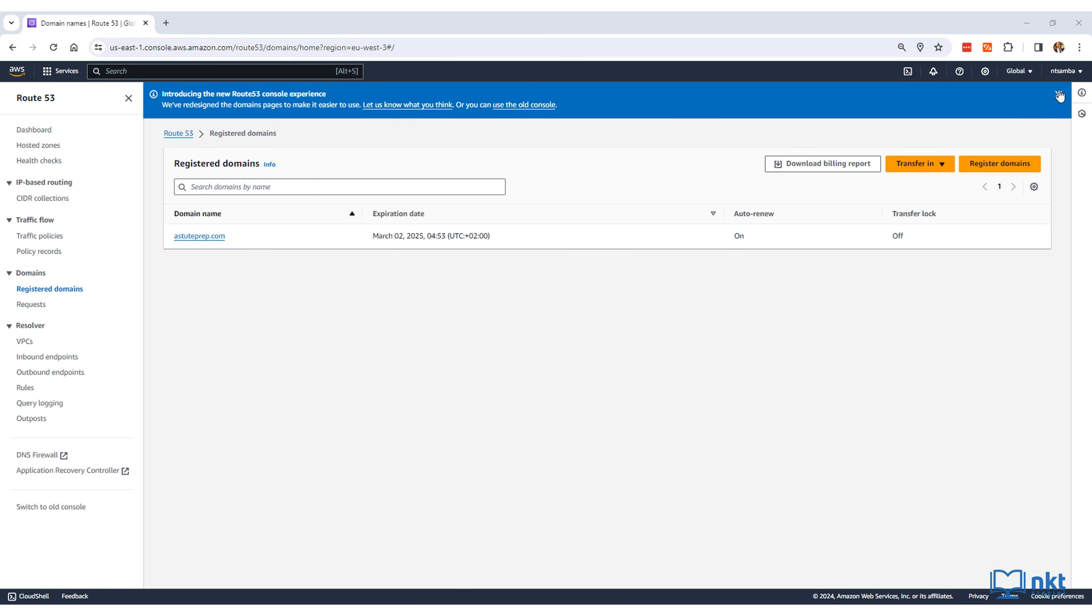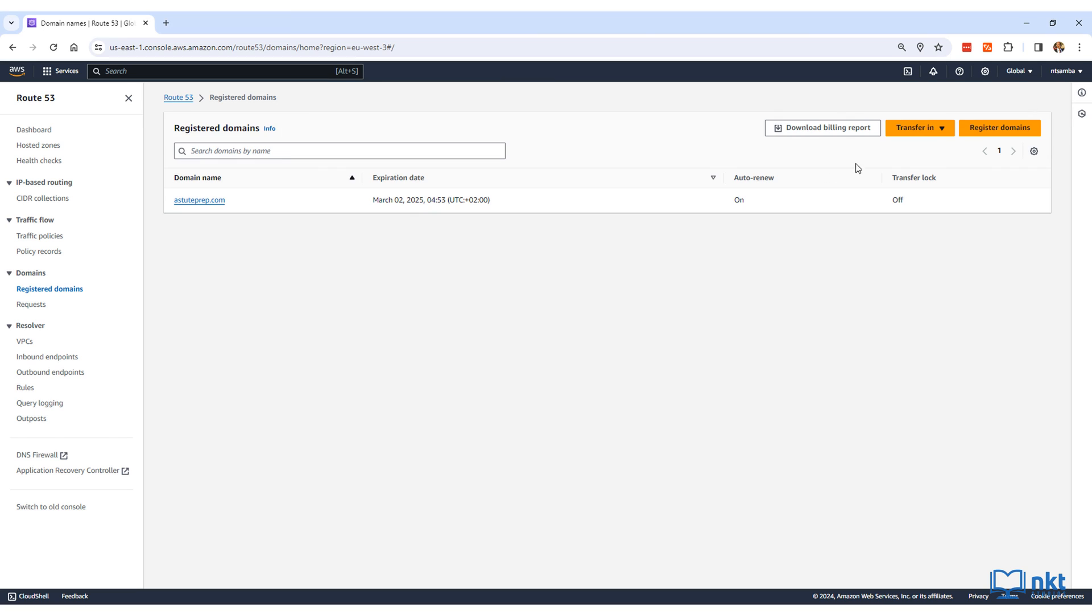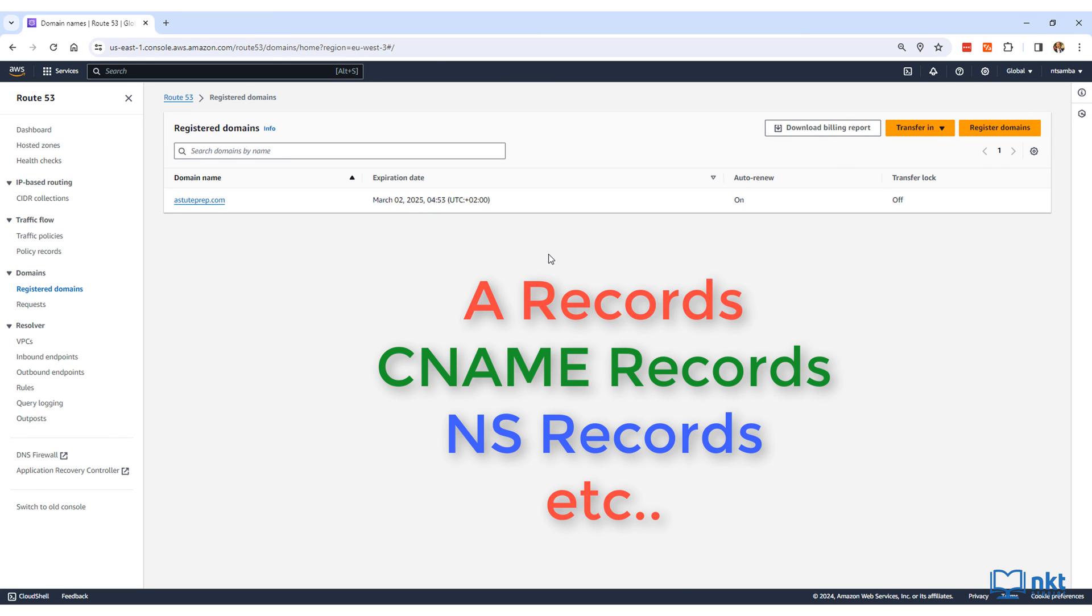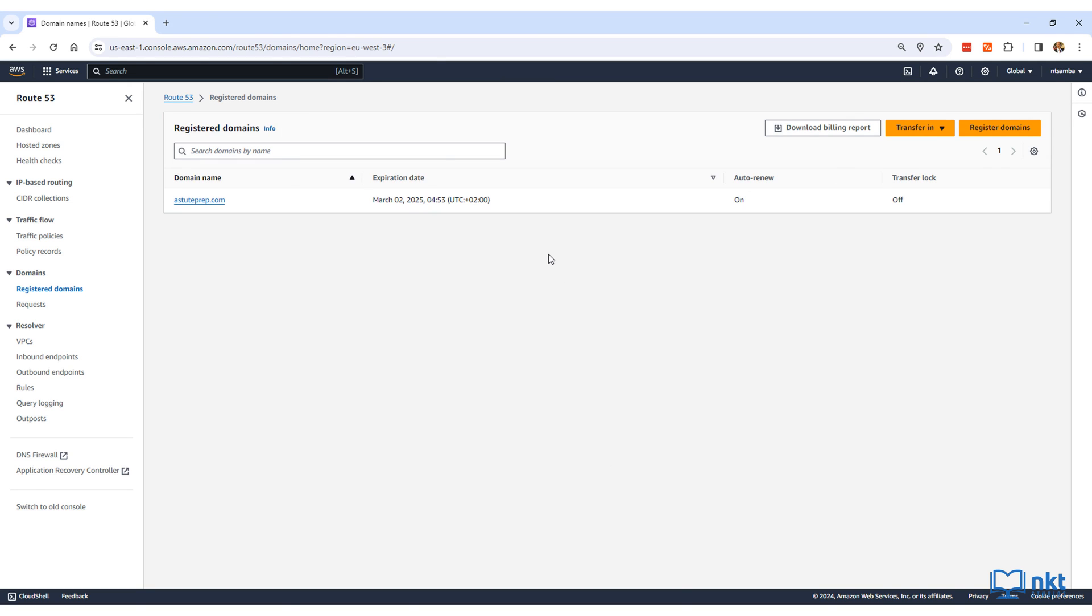In the next video, I will show you how to add records and host a website on this domain as well.